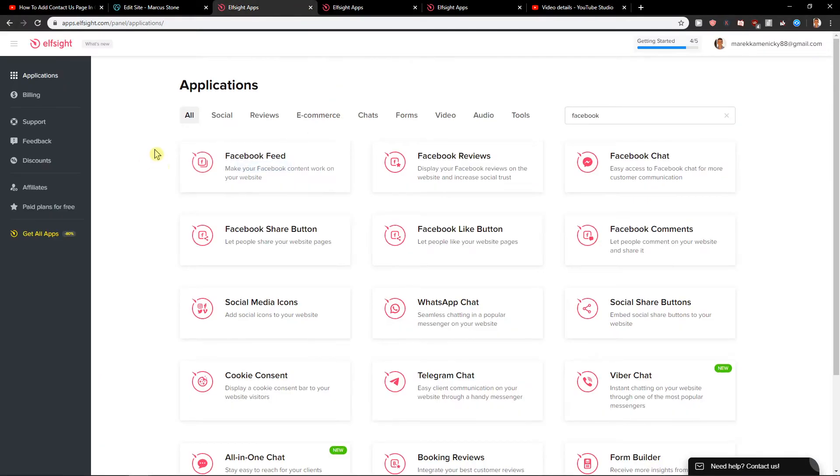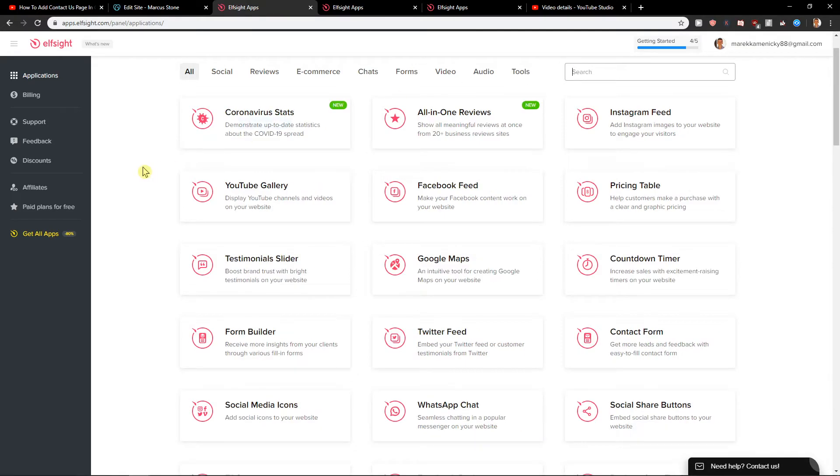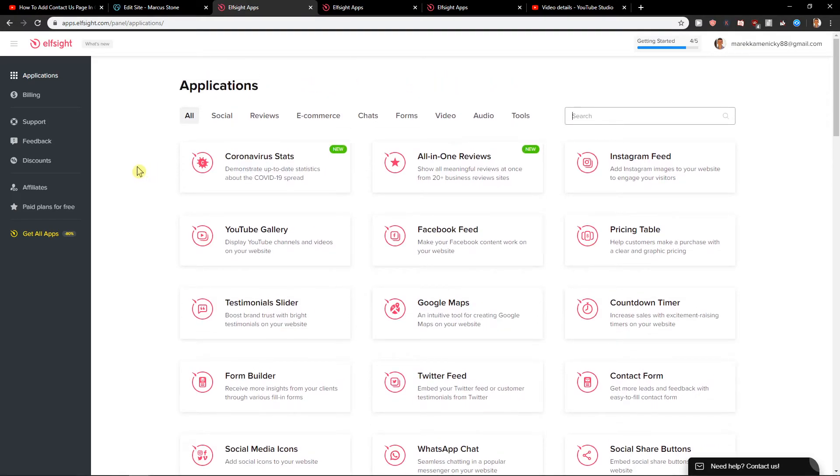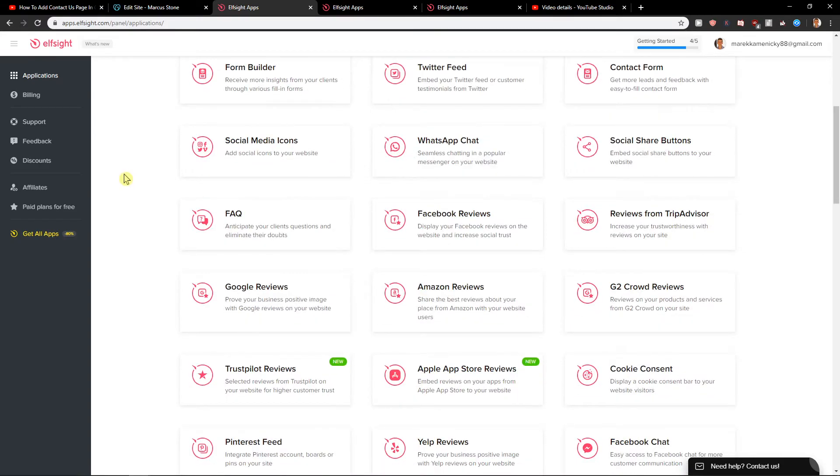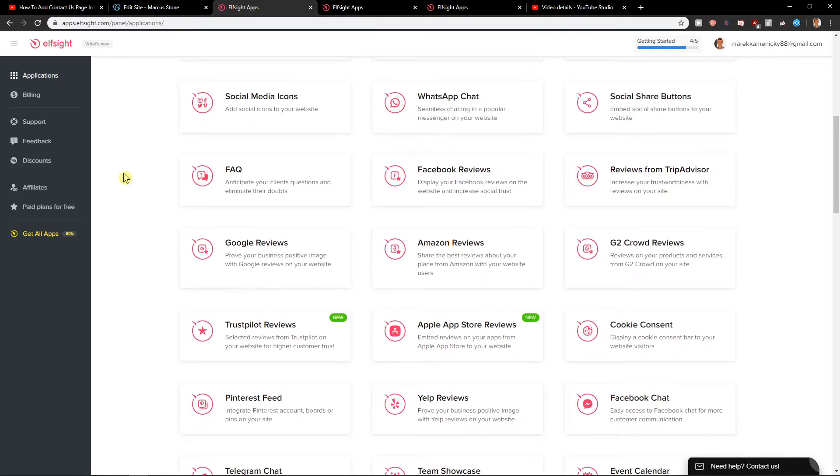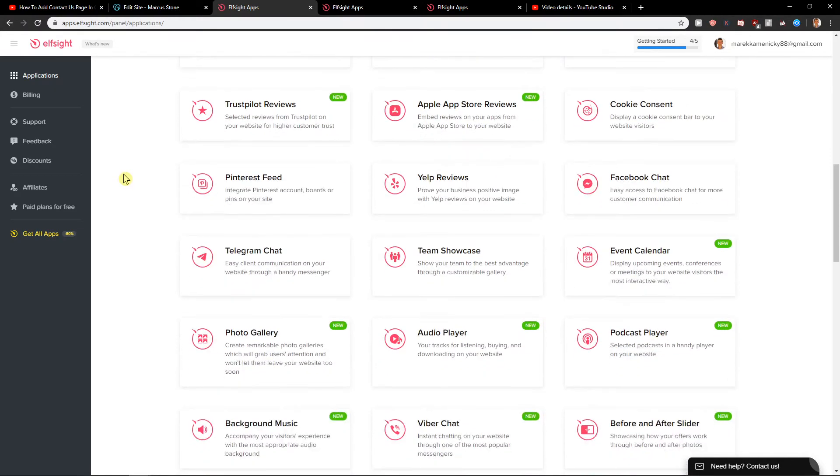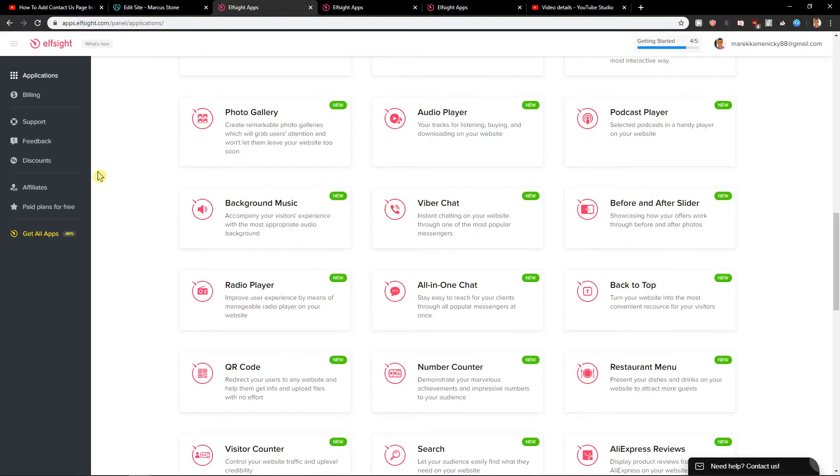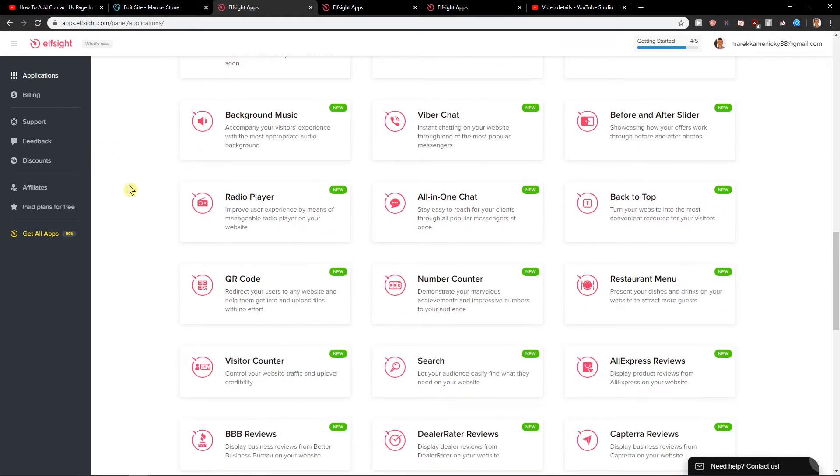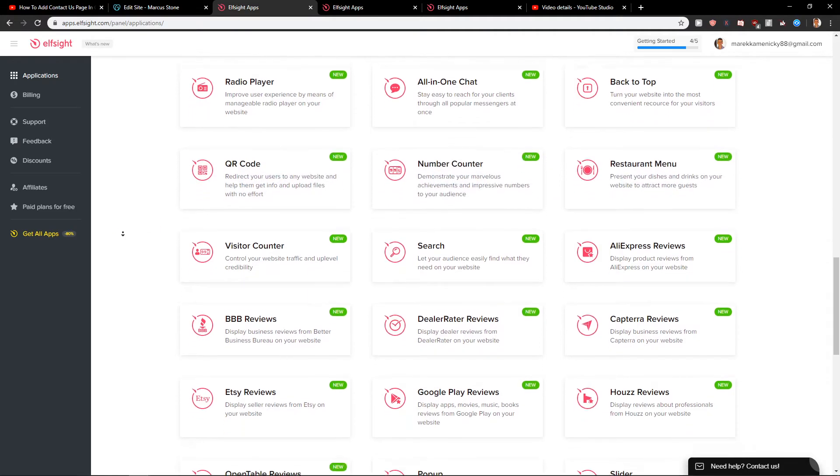Let me show you contact form, Google Maps, YouTube gallery, Google reviews, Yelp reviews, team showcase, really a lot of them, or even restaurant menu, that's pretty cool, which one you can choose, or age verification, back to top.